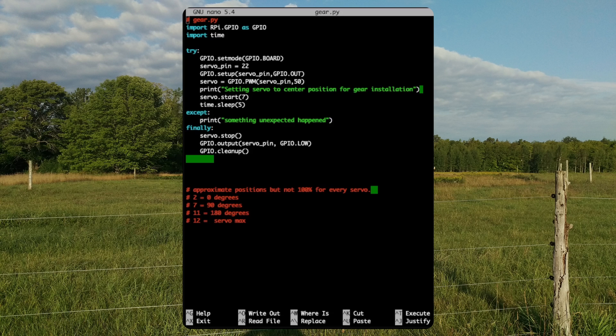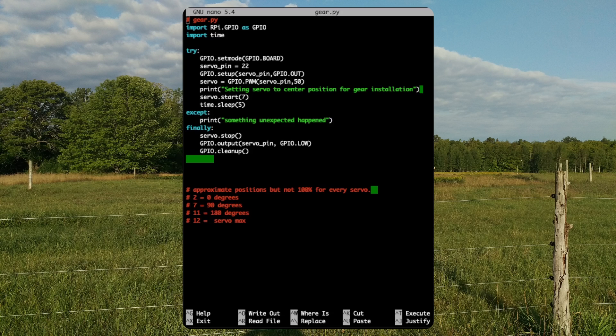GPIO set mode board allows us to reference the GPIO pins based on their pin numbers on the Raspberry Pi rather than the pins on the microcontroller. For this demonstration, the servo's PWM wire is connected to pin 22, set up as an output pin with a 50Hz software generated PWM signal.